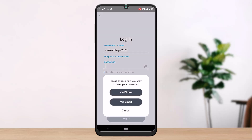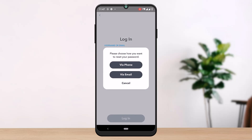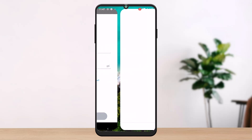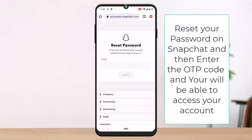Tap on 'Forgot your password.' You can verify your account via phone or via email. I'm going with email, and you can reset your password by going through your email.